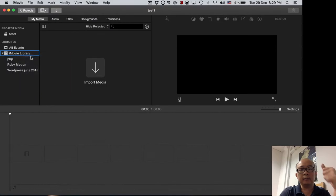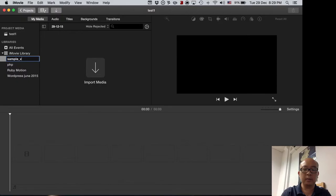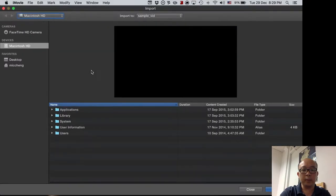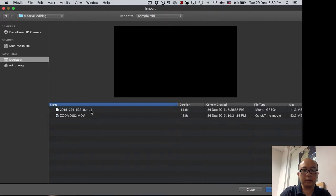The event is kind of like a folder — think of it as a folder where you keep all your files. So this will be called 'sample vid' — let's create that. We now have a new folder or event for keeping our files. Click on 'Import More Media' and you should be able to drag in the two files we created. I have a folder on the desktop called 'tutorial for editing' — these are the two videos, and you can preview them.